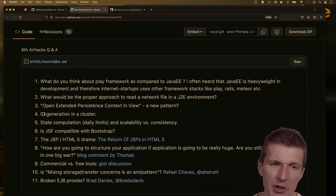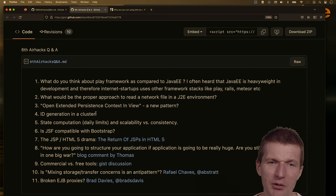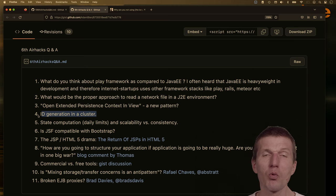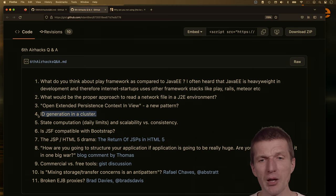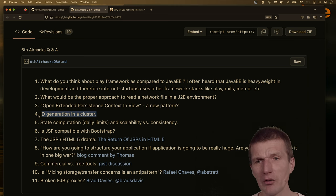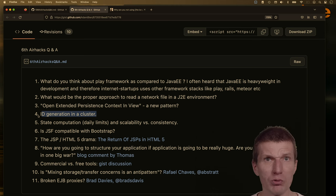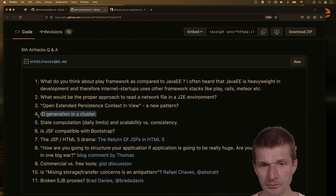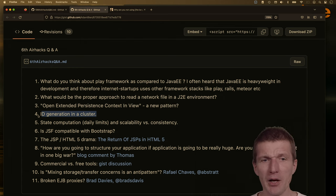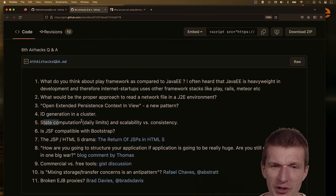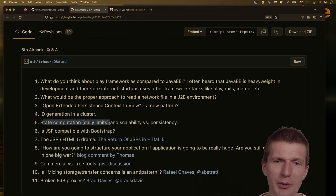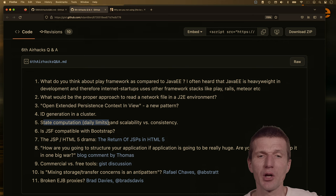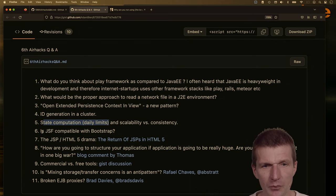ID generation in clusters — a classic. How to create IDs: we now use UUIDs. Back then UUID generation was slow, now it's not a problem anymore. For stateful calculations and daily limits, this would be a classic Kafka Streams or Kinesis Data Streams use case.